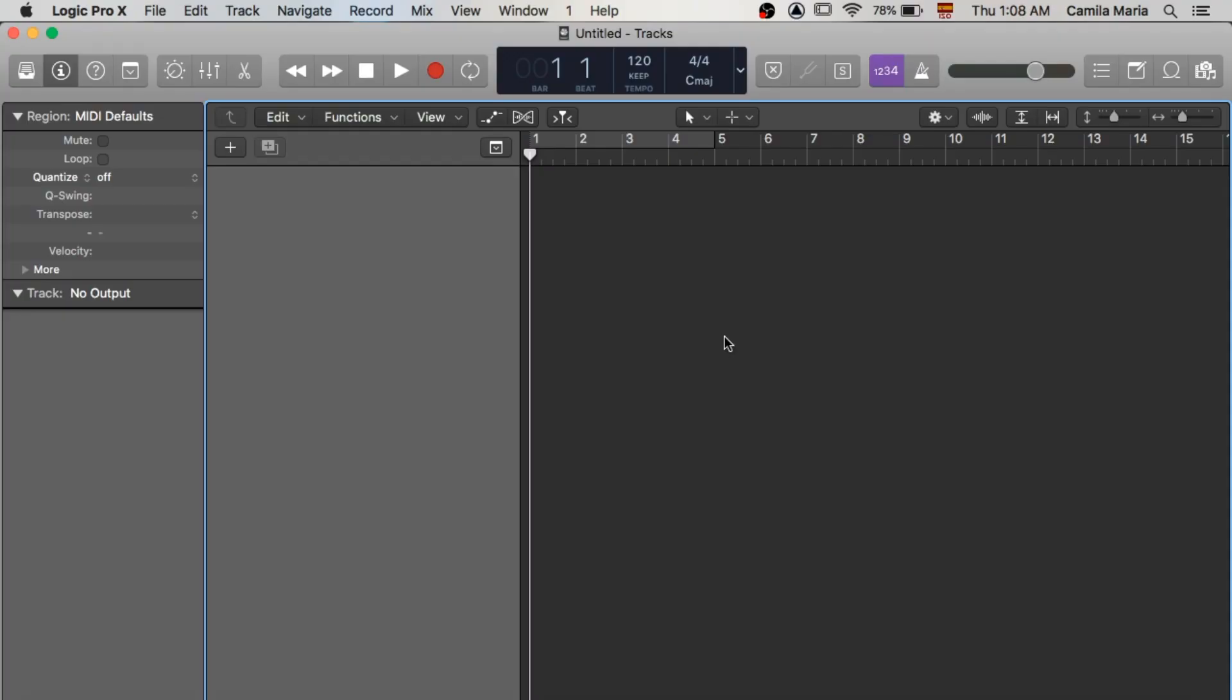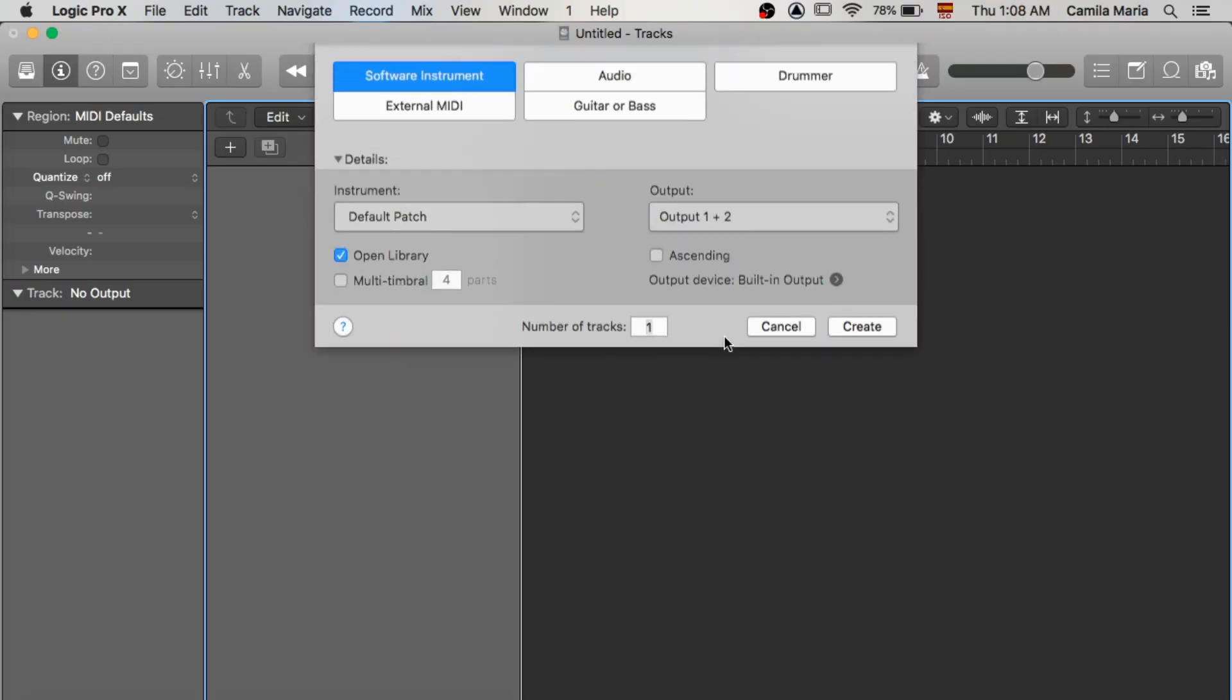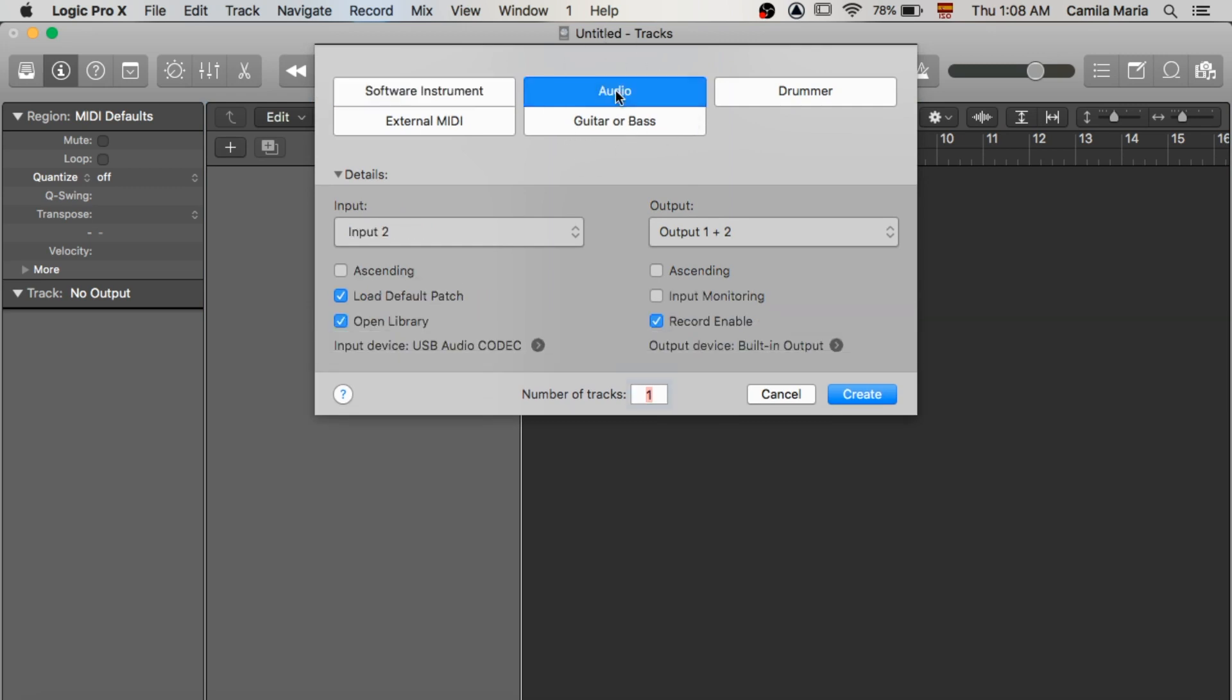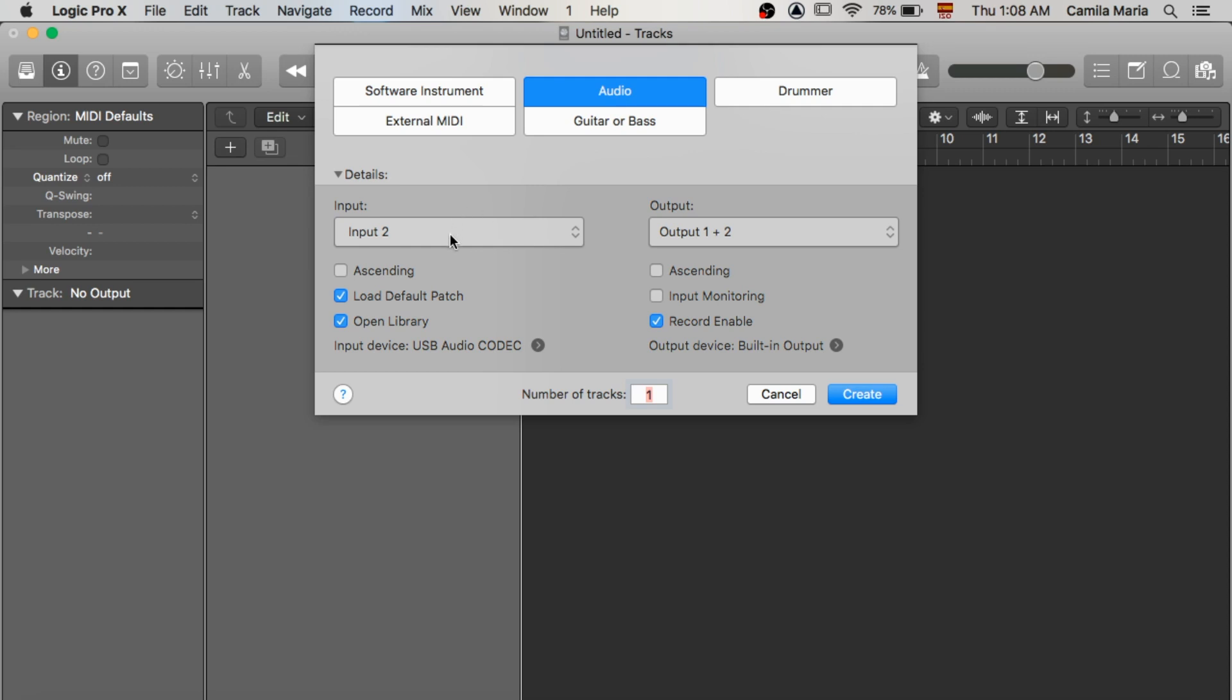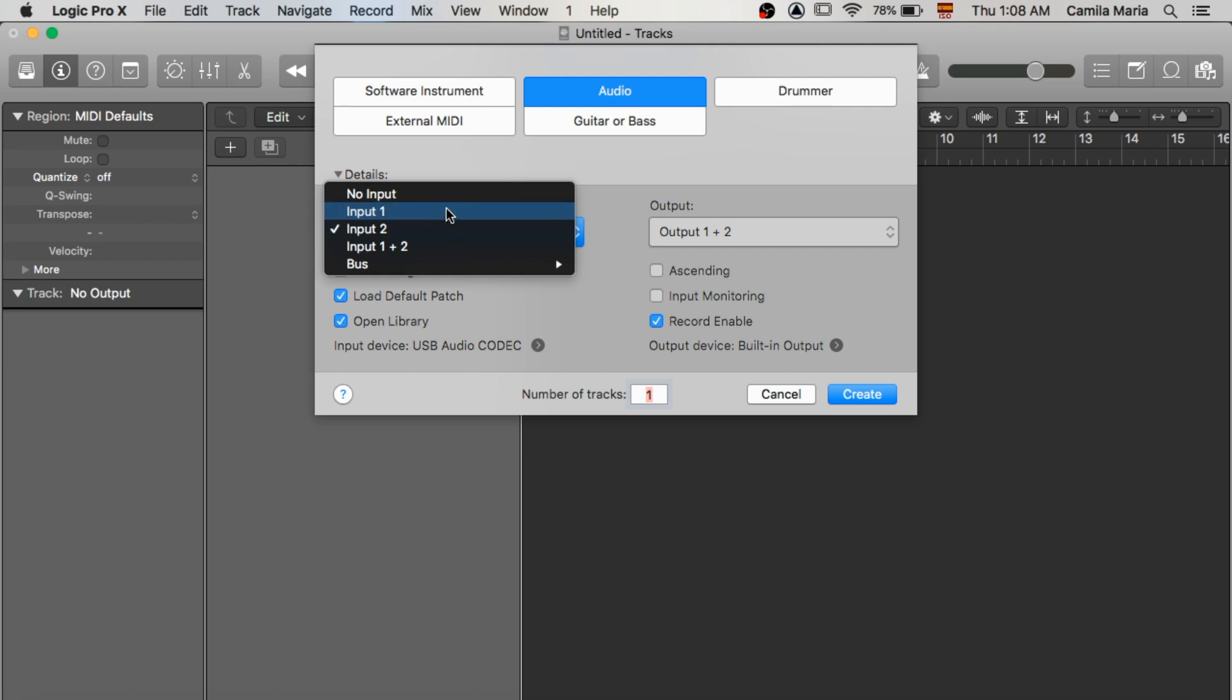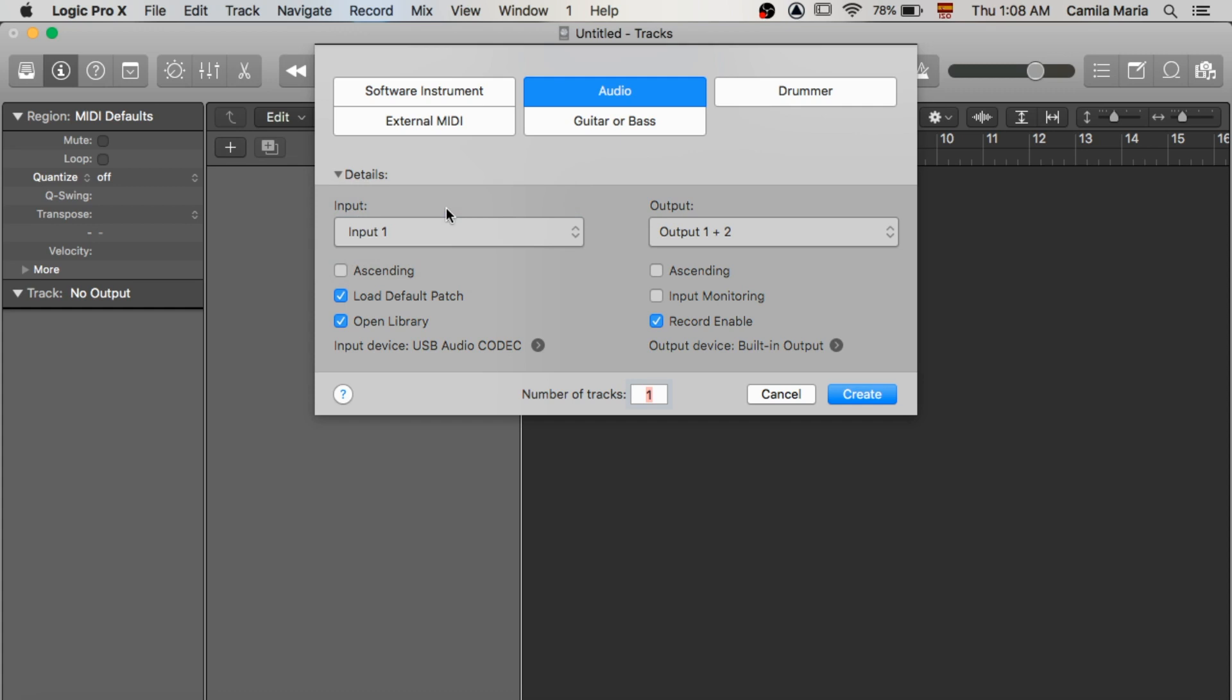So after this we're just gonna go ahead and go into Logic. Open a new project and then go here to this audio tab. Alright go there and now we're gonna go ahead and check our inputs. Remember input 1 and input 2. So if we want the microphone we'll choose 1. However if you want to choose 2 for an instrument that's fine. Let's go ahead and go with 1 for the sake of this video.